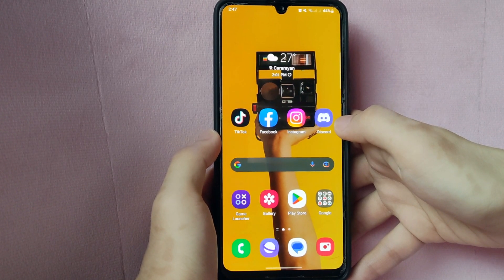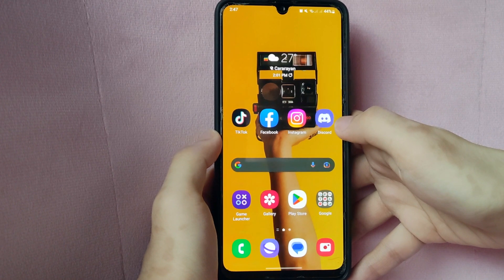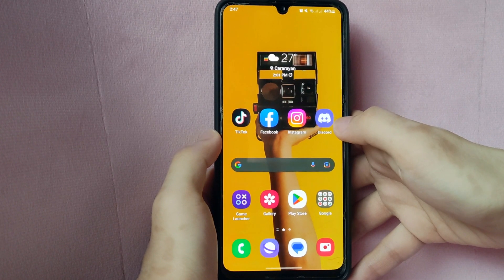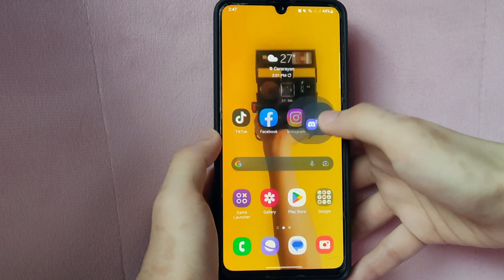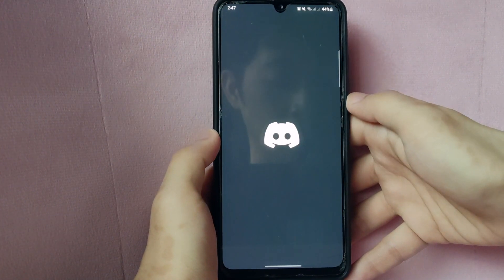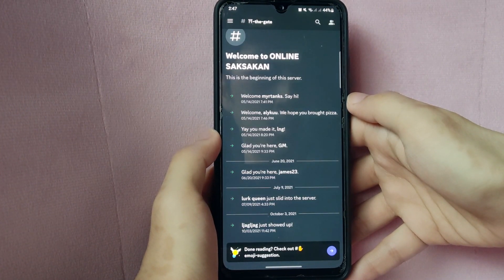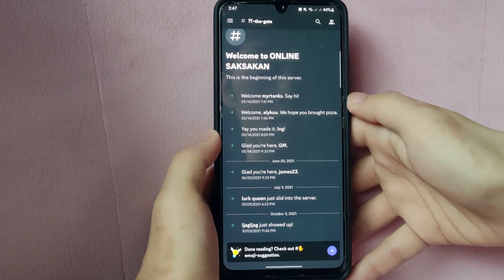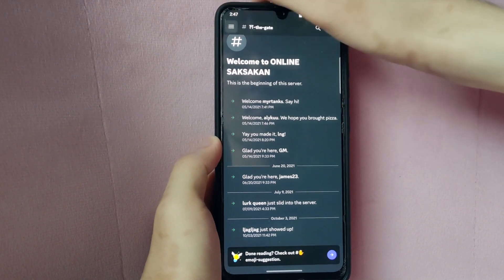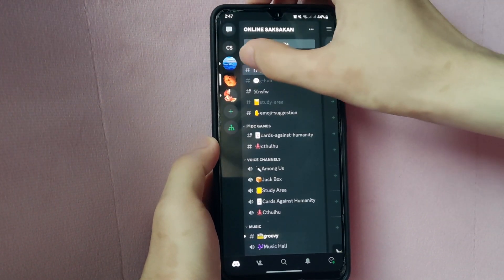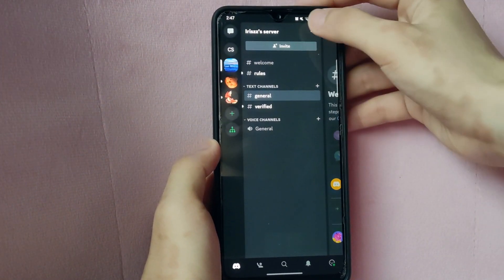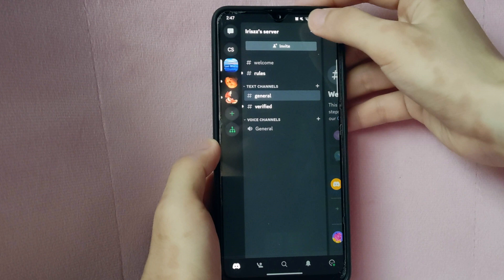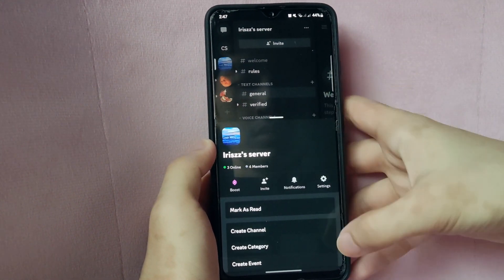Check the video description and I will try to leave written instructions. So let's start. First, open your Discord application. Then go to the server that you own. To make sure that you truly are the owner of this server, click these three dots located at the right side of your server's name.